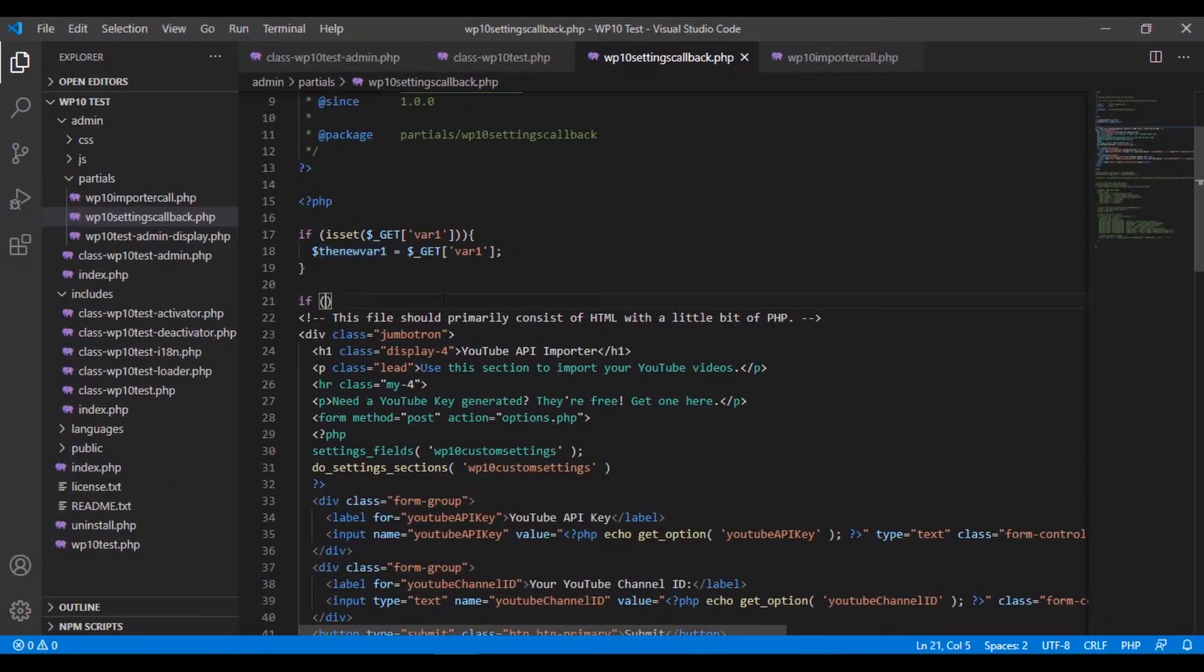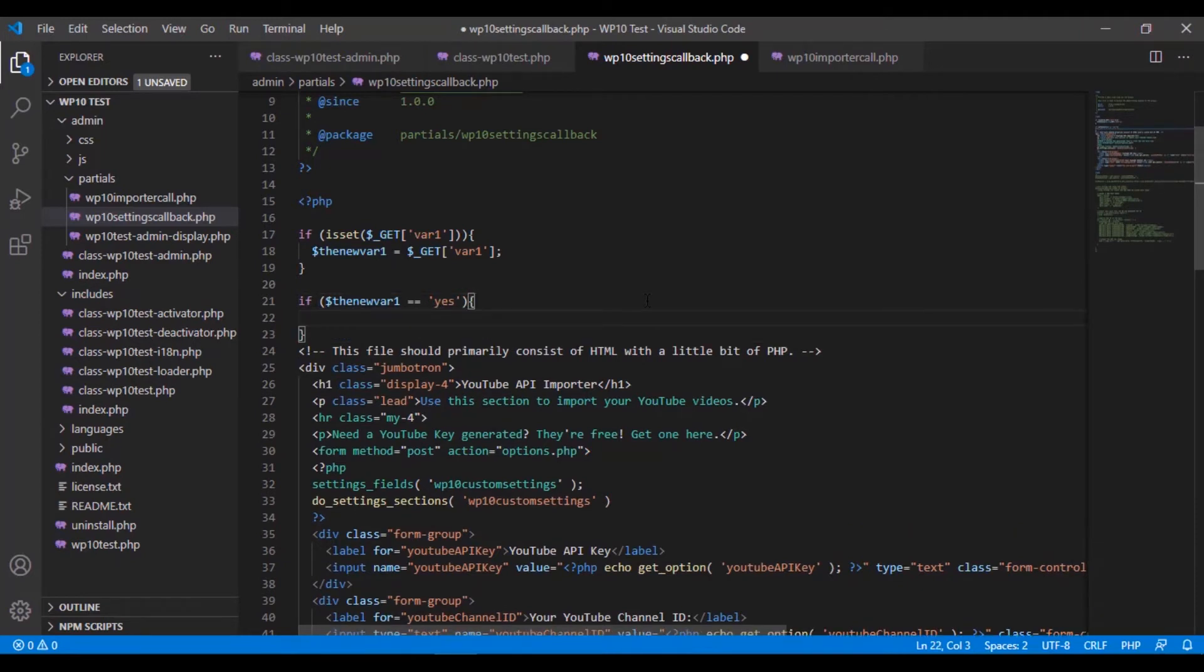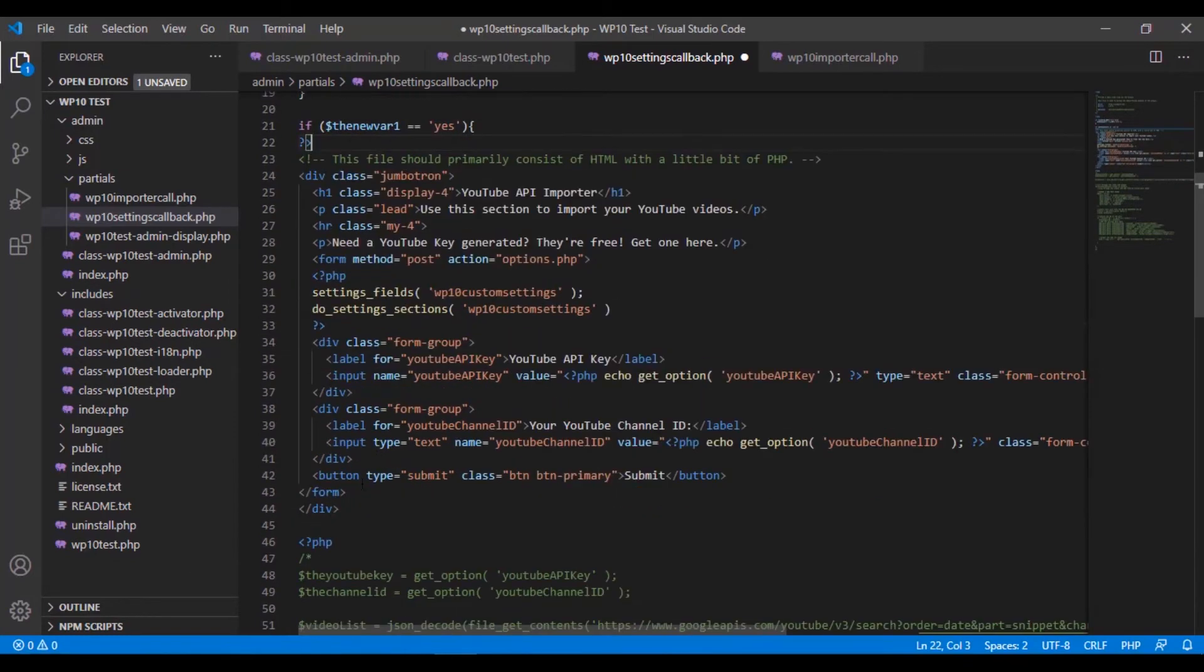Okay. Now we're going to say if $newvar1 equals, it's two equals, yes, then we want you to do the following thing. And in this case, we want to get rid of this square bracket, and we want to end the PHP so that this is what's being outputted.